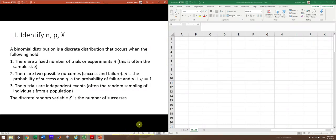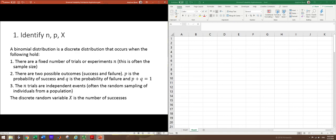The first thing you want to do is to identify n, p, and X. Where n is the number of trials that you have in your problem, often thought of as your sample size. p is the probability of success. So in a binomial experiment, there are only two possible outcomes, either success or failure. And we want to identify the probability of that happening. And then X is your random variable, which is the number of successes.